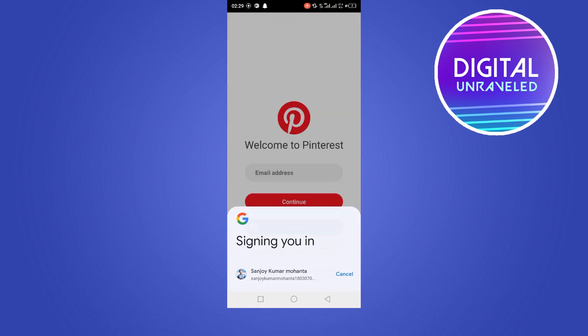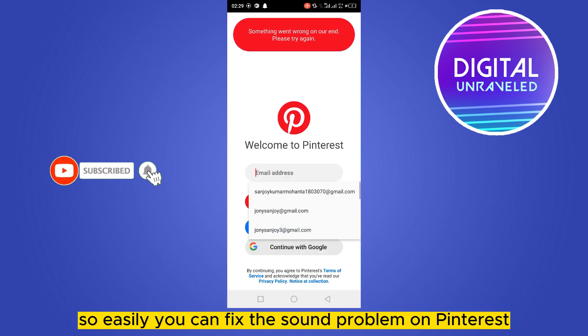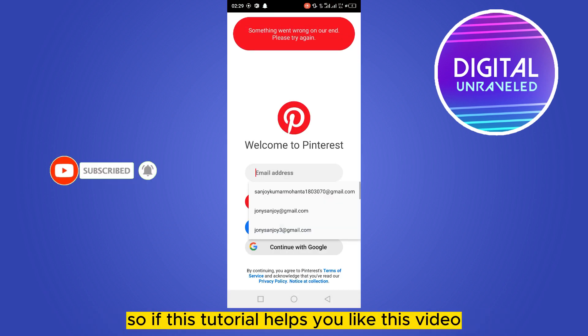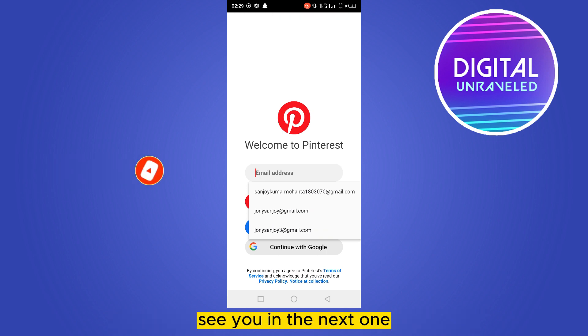After that, go to the Pinterest application and hopefully there will be no problem anymore. That's how easily you can fix the sound problem on Pinterest. If this tutorial helps you, like this video and don't forget to subscribe to my channel. See you in the next one.